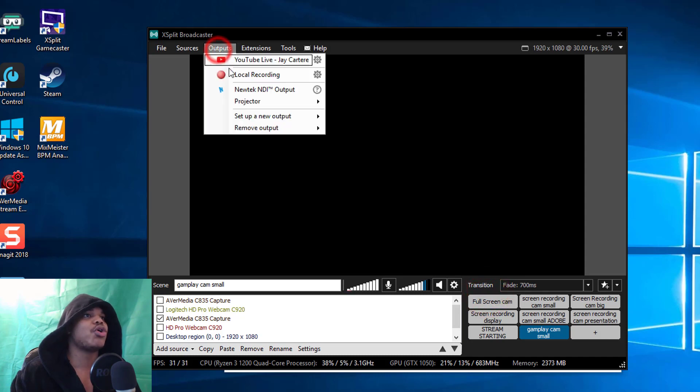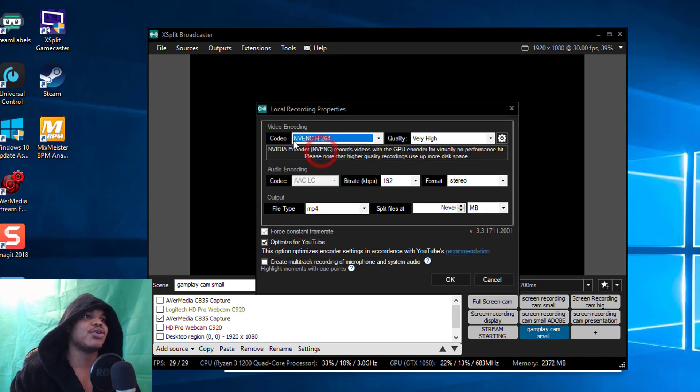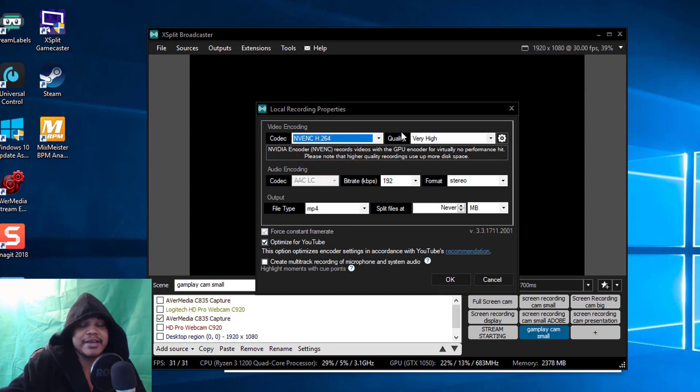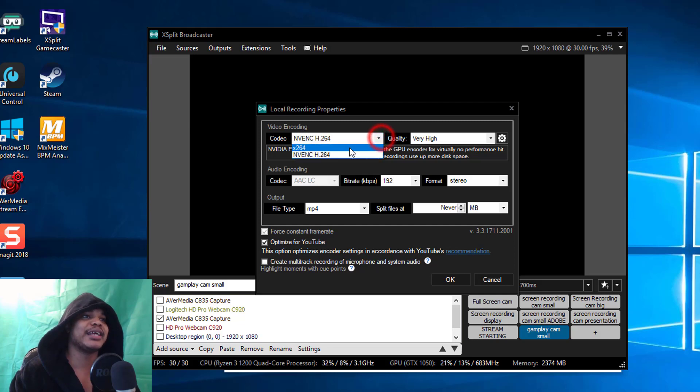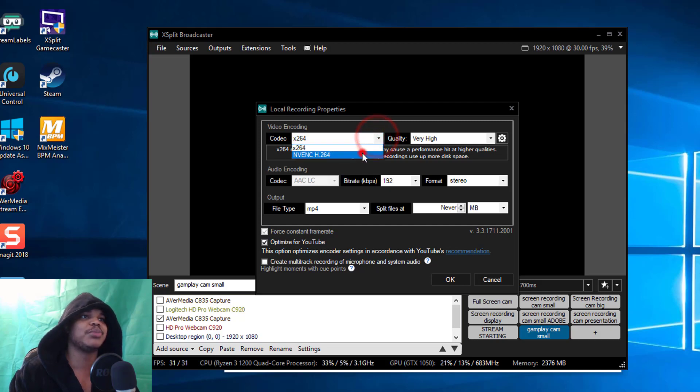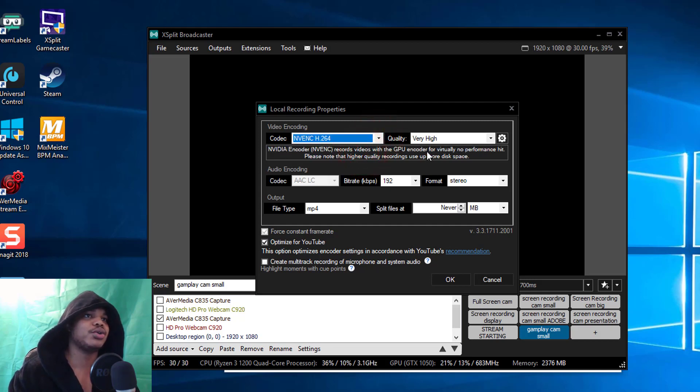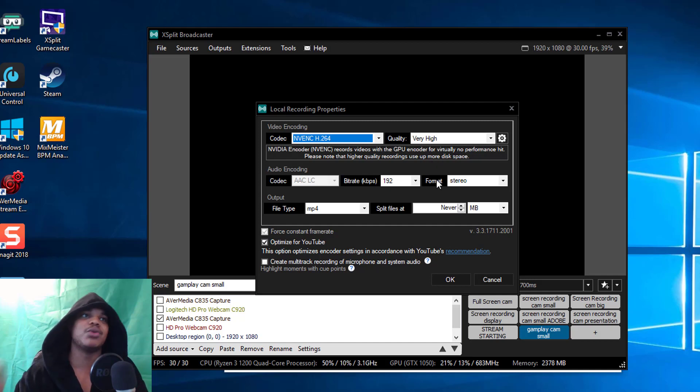For local recordings you basically want to do the same thing. You want to change your codec to the Nvidia encoder if you've got an Nvidia graphics card, or basically anything that you can get to use your GPU instead of the CPU.